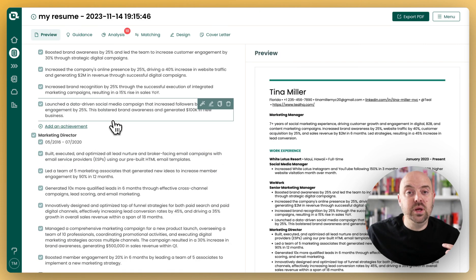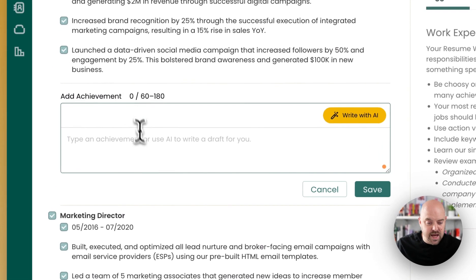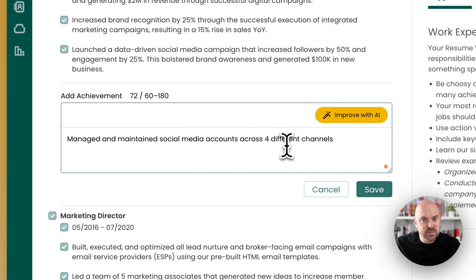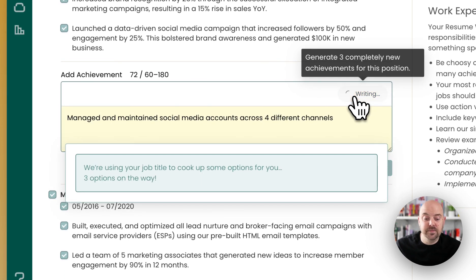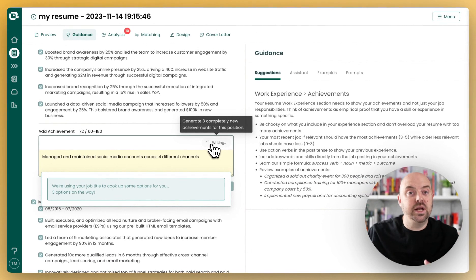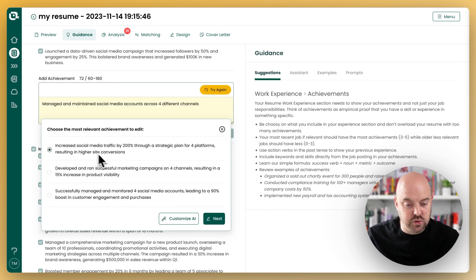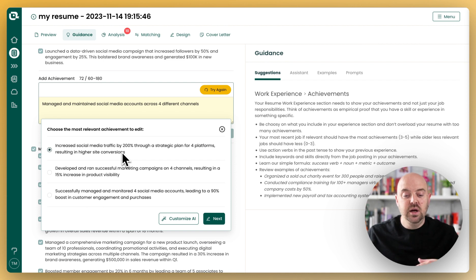What if we wanted to improve one that we were writing from a previous resume? You can add an achievement and paste that in: 'Manage and maintain social media accounts across four different channels.' That could probably use a little bit of punch and some metrics, so let's go ahead and improve that with AI. It's going to take that achievement and write different versions of it in an impact and metrics statement style. Here you can see 'increased social media traffic' — these are punchier, better achievements.